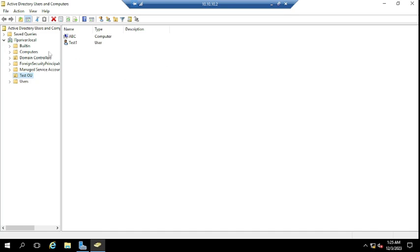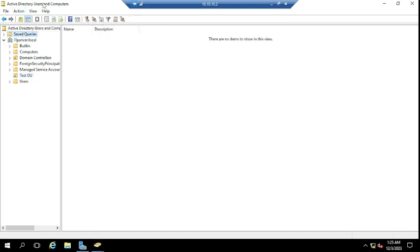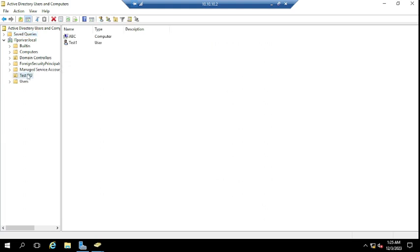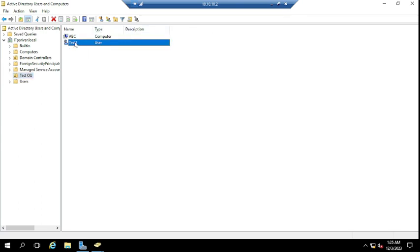Here you can see the Active Directory Users and Computers console is opened. I want to quickly show you there is one user — that is 'test1' — which is a domain user, created here on my Active Directory server, or you can say domain controller.